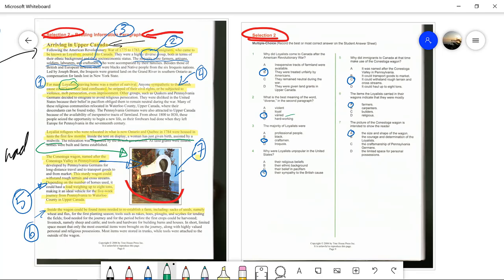Number three: the majority of Loyalists were — professional group, Black, craftsmen, or Iroquois? Looking at the highlighted text, it says: 'the majority were farmers, artisans, soldiers, laborers, craftsmen who were accompanied by their families.' Nowhere does it mention the Iroquois, Blacks, or professionals, but it does talk about craftsmen. So that's your answer for number three.